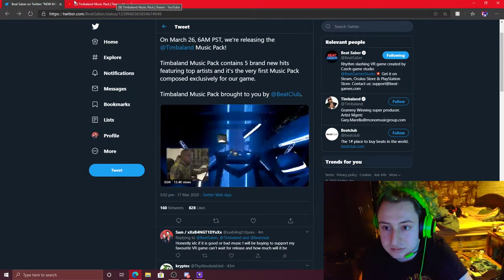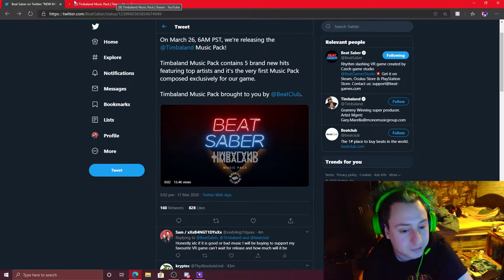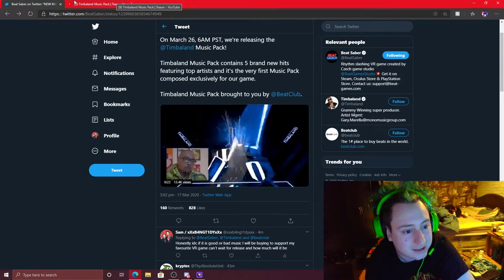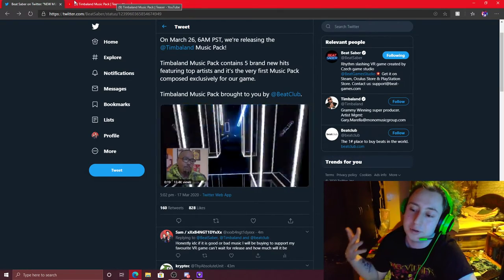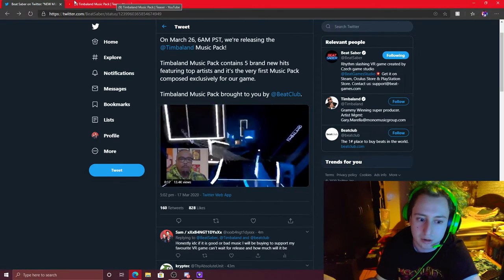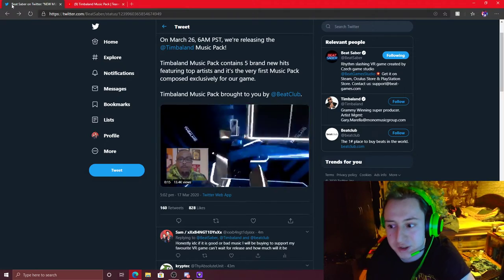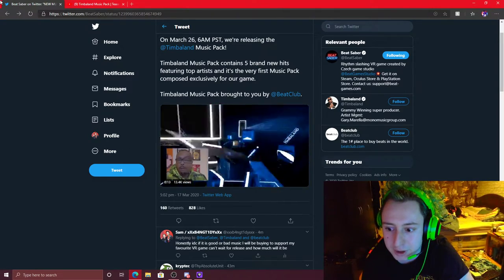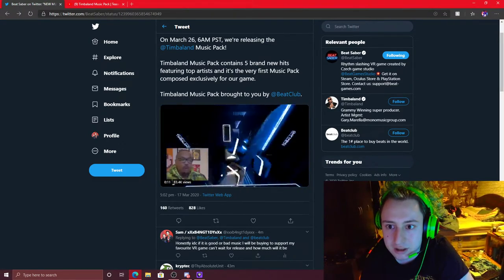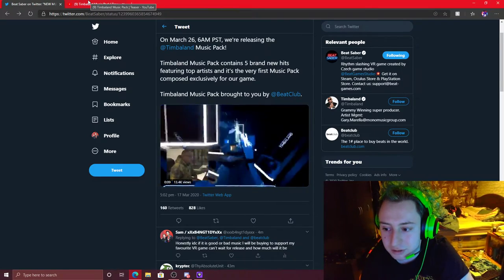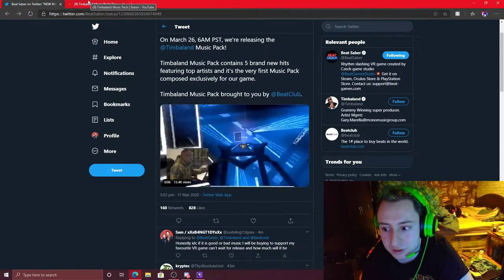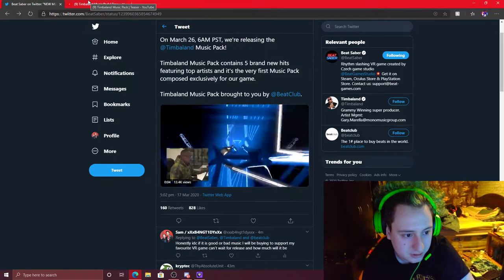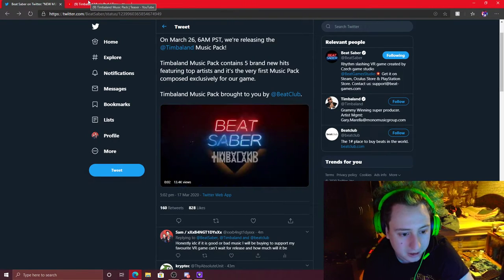Just look forward to Beat Saber or the latest game. Just keep your mind off stuff that's going on. I'm not even going to bring up the C word. You know what I'm on about. What's going to be going around the news a lot recently. I hope you guys are doing well. Just keep yourself occupied. Just don't sit and panic.